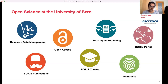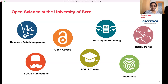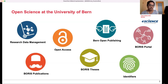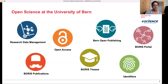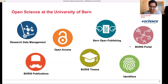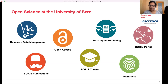Here you can see the services we provide for University of Bern members. Apart from the open access support and research data management support, you can see that we have three icons: the Boris Publications, the Boris Thesis, and the Boris Portal icon, which seem to be very similar. BORIS is shortened for Bern Open Repository and Information System.